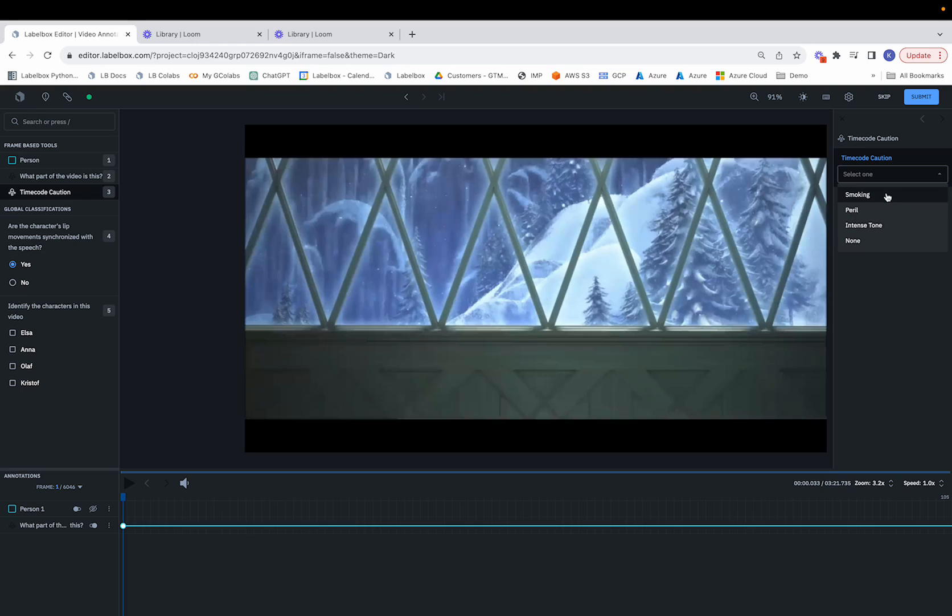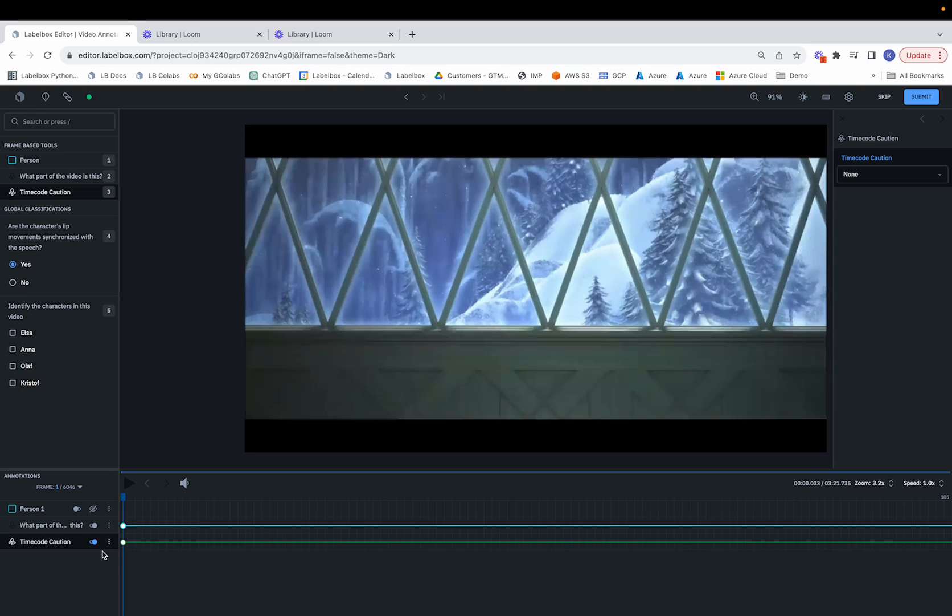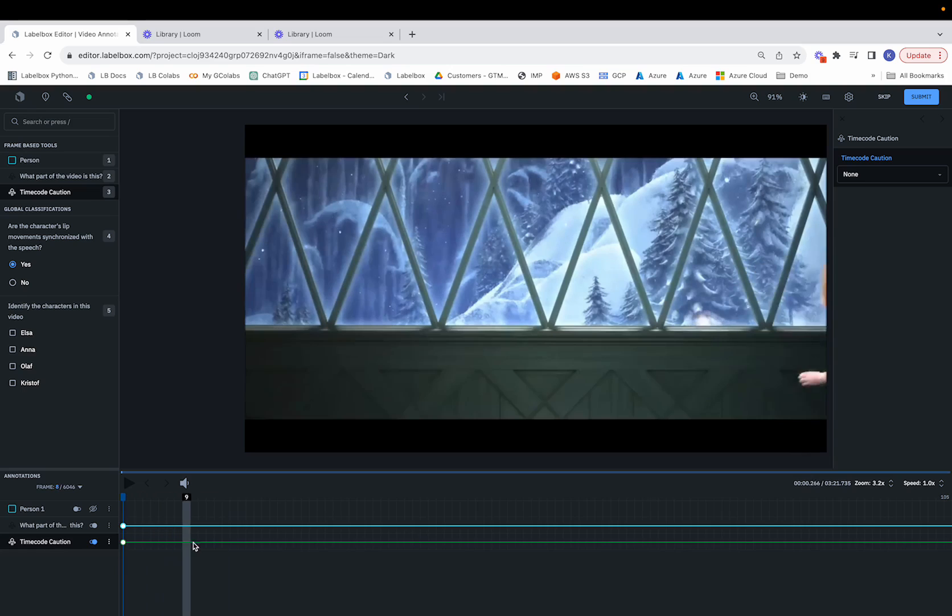let's just say that none of these options really fit, so we'll go ahead and hit None. And notice now that the timecode caution annotation has now appeared below the annotation that we previously made.